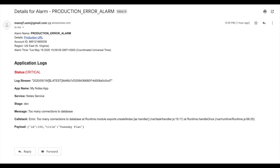Let me show you the final email you will receive. It shows the status — in this case, Critical — the application (Notes application), the service (Node service), the stage (dev or prod, here dev), and the message ('Too many connections to the database'). It also shows the call stack so you can see exactly which line of code caused the error — for example, handler.js at line 15 — as well as the payload (the node ID and node title that failed to be created), and the timestamp of when the error occurred.